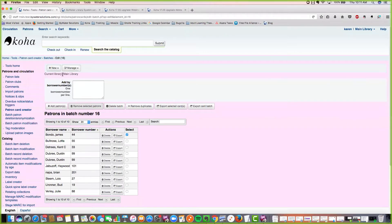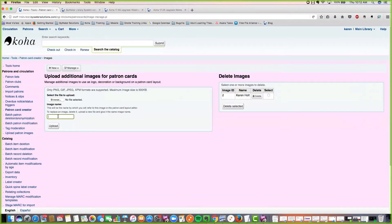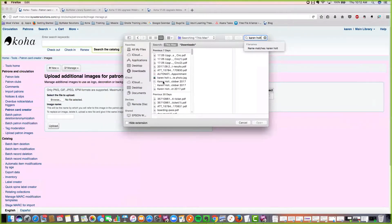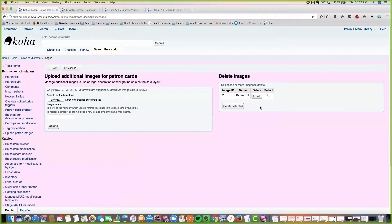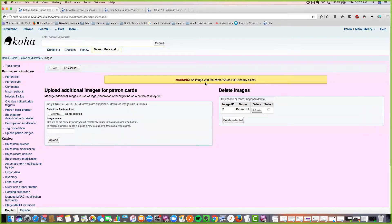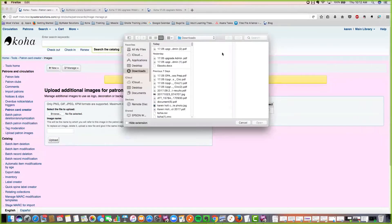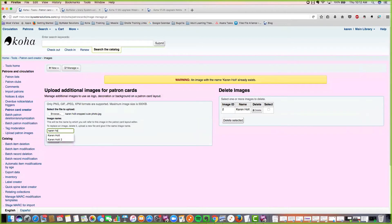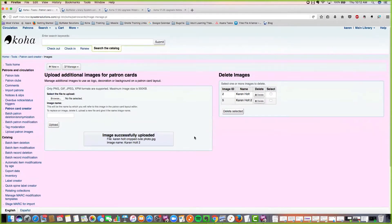We have another new feature with the patron card creator: it will now recognize if you are entering duplicate file names for images. If you were to upload an image with the same name again, you would see a warning that an image with this name already exists. If you upload it with a different name, it uploads just fine even if it's the same image. So Koha now recognizes duplicate filenames.